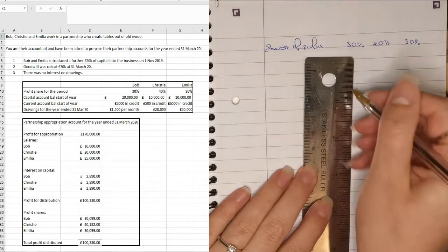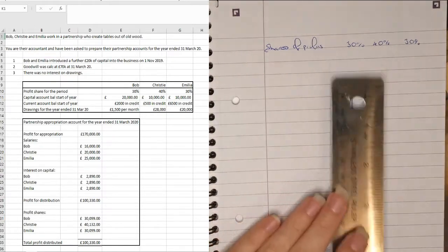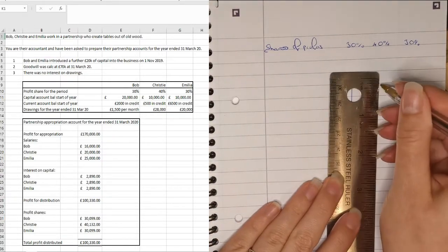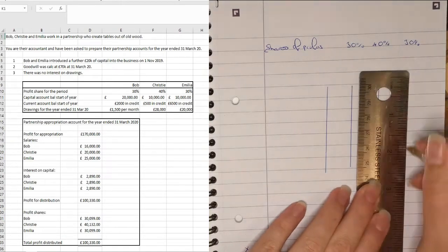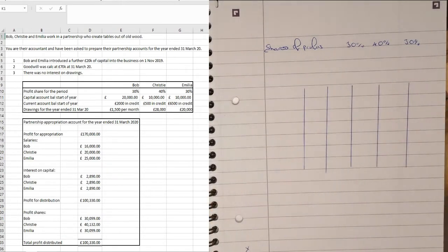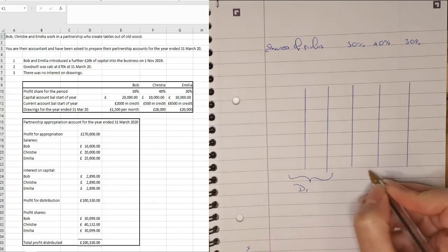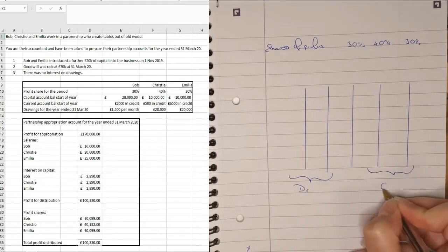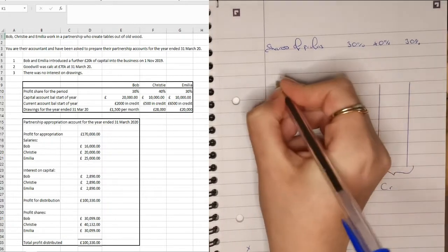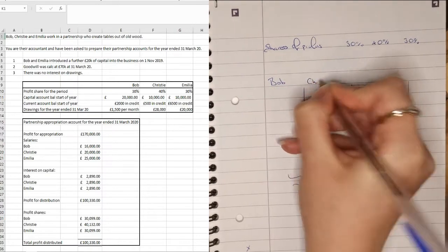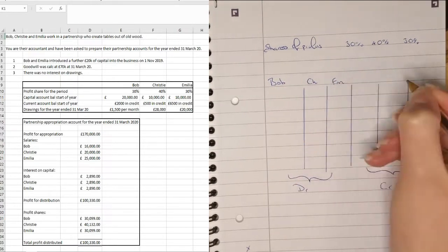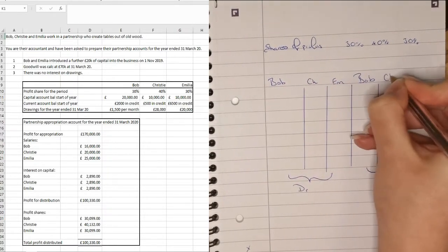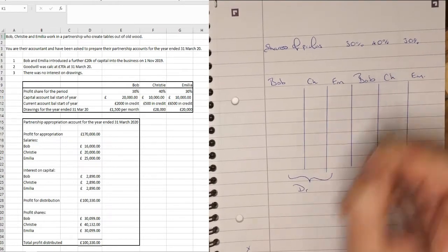Let's get out a ruler. So we're going to want three separate columns here. So these three here are going to be all of your debits and these three here are going to be your credits. And we're going to have Bob, Christy, Amelia and again Bob, Christy and Amelia.